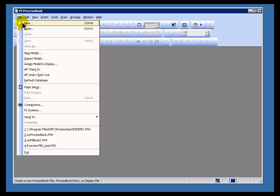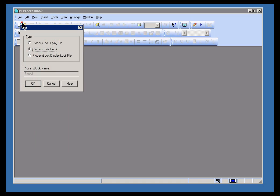So I'll choose File, New. Now, I could actually create a text entry right now. I don't need to create a containing process book.